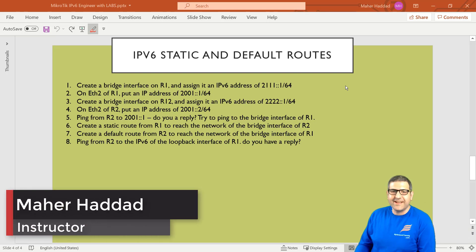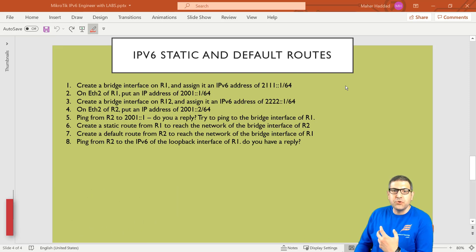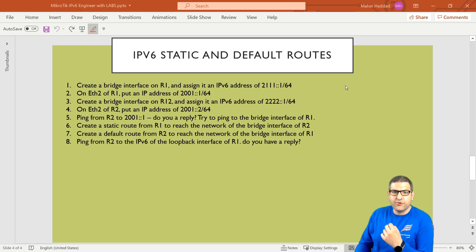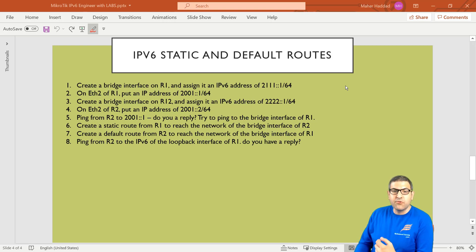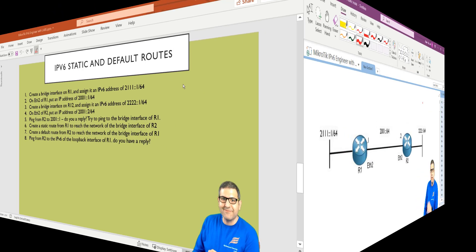Hi there, this is Marha Dad here again. In this lecture I'm going to start speaking about routing and we are going to do a lab about IP version 6 routing using the static route and the default static route.